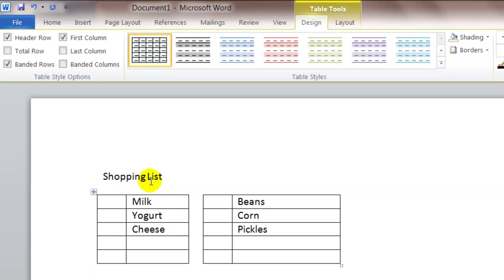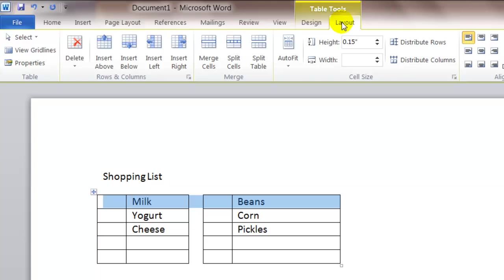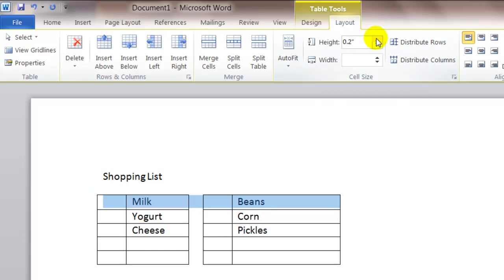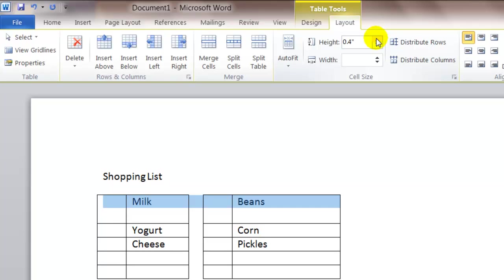Now, in addition to formatting the width of your columns, you can also format your row height. So if I select the first row, and if you notice when I go across, it will even select the row without the borders. And I click again on the layout tab. I can increase the height of the row.